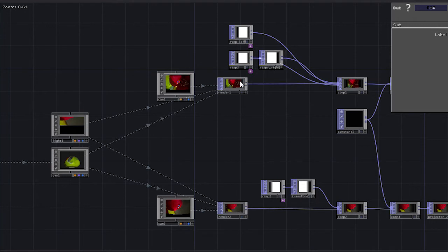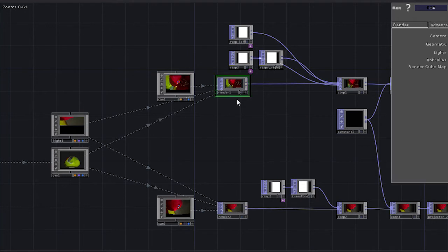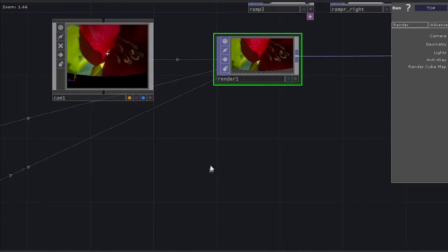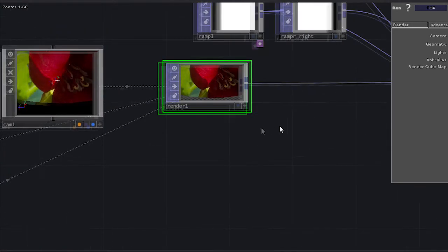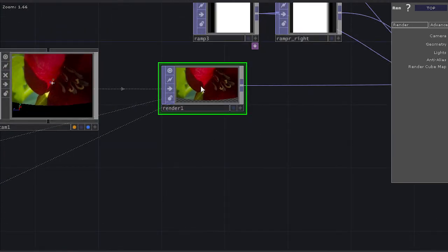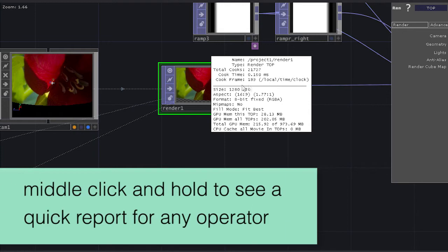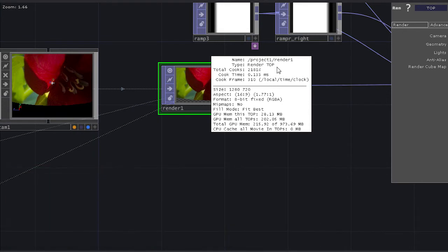Here in TouchDesigner, one of the things that you can do on any of these operators is if you zoom in here, find your operator, middle click and hold, I can see here in my little pop-up menu,